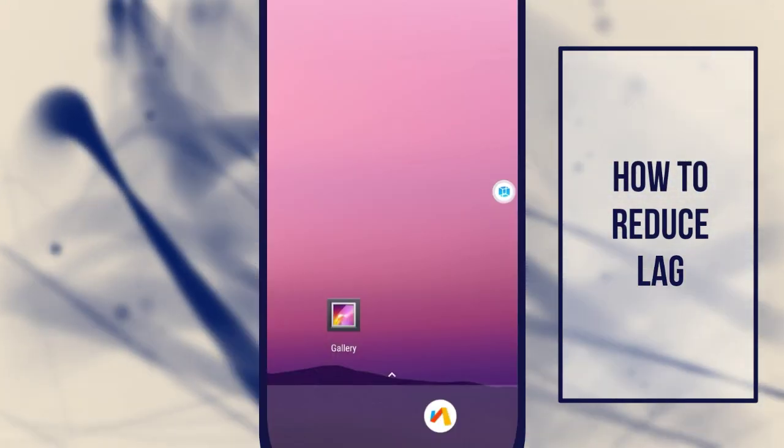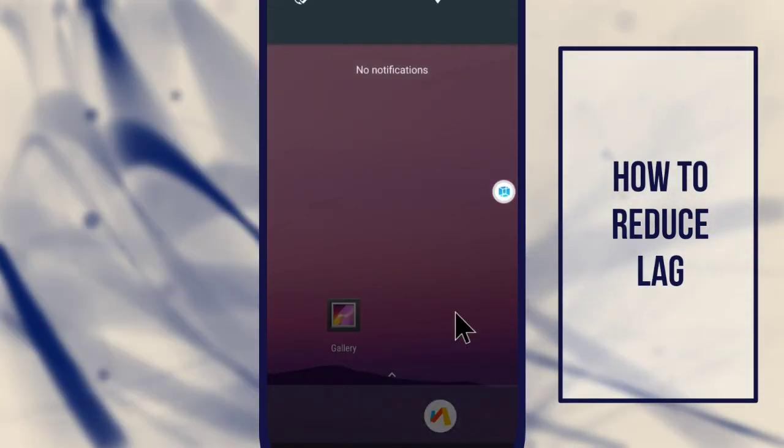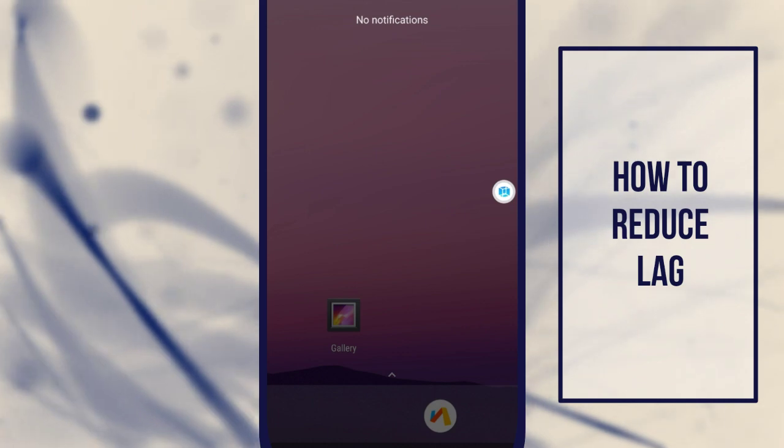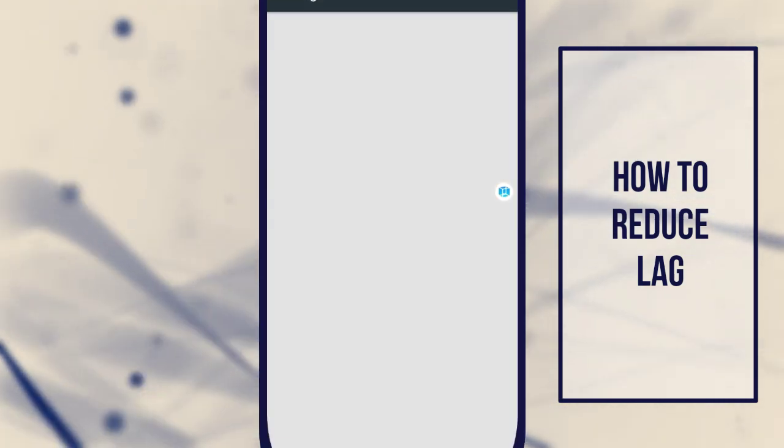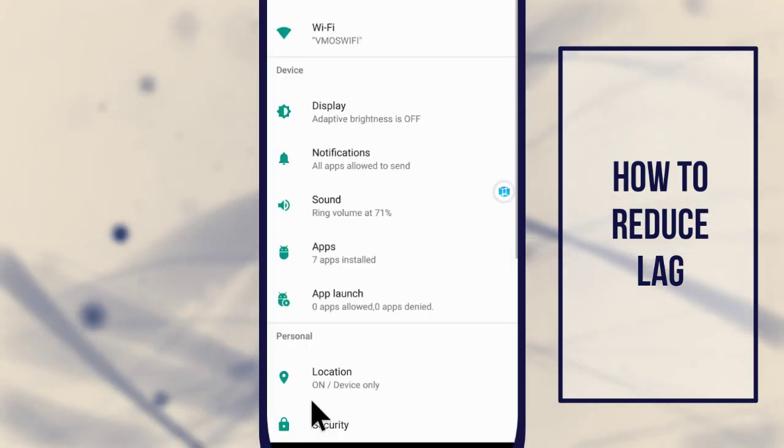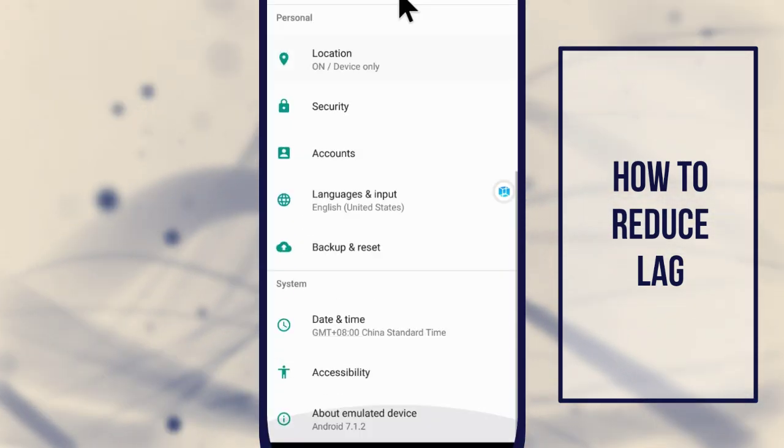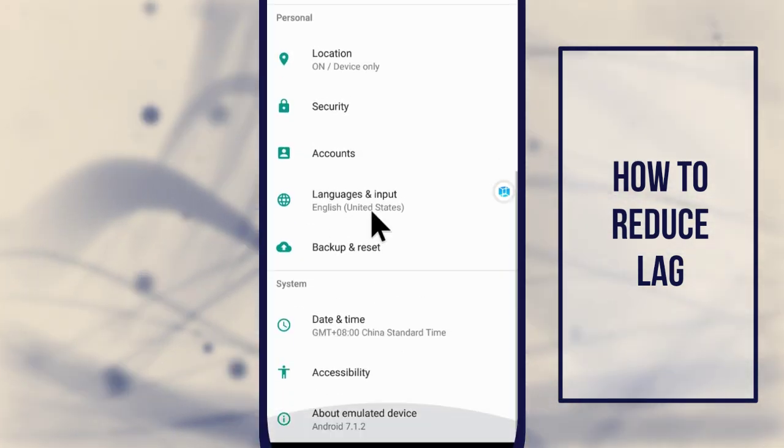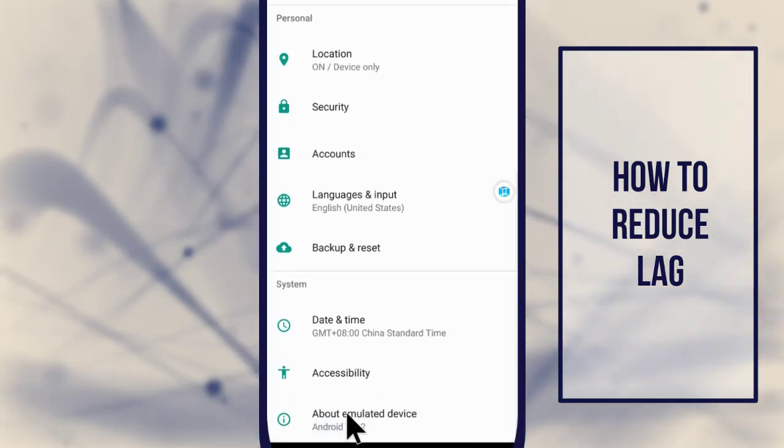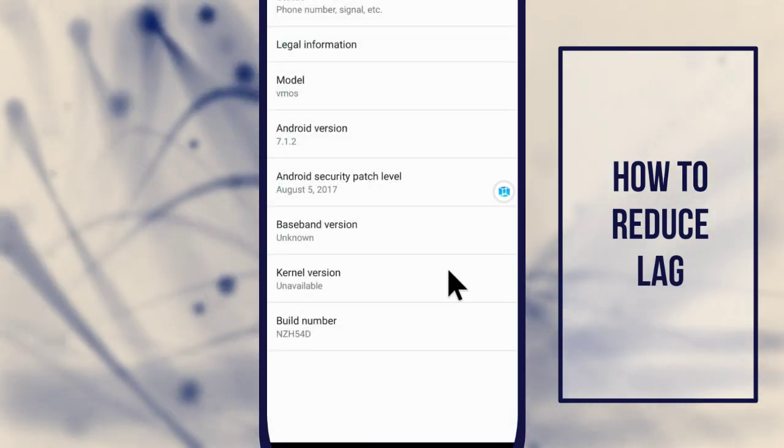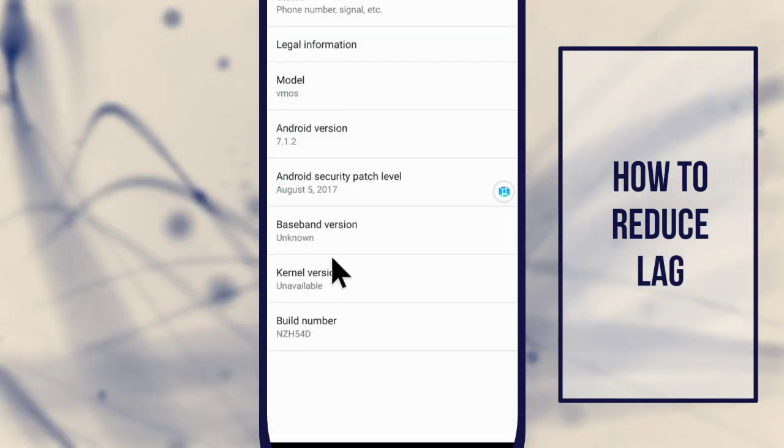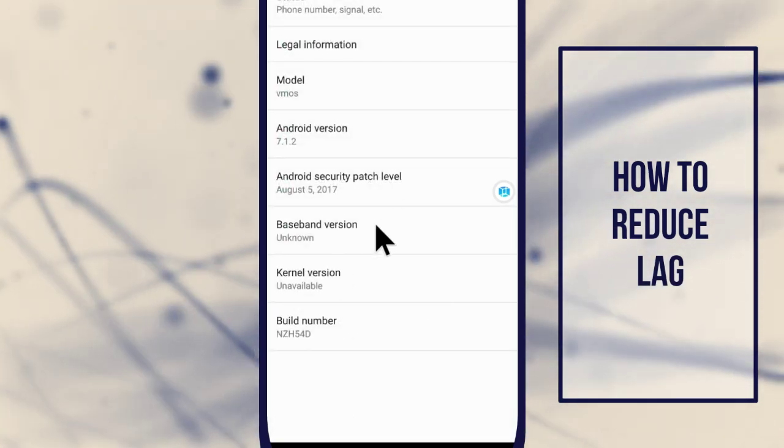Or, you can have two instances of the same game running on different accounts. It's best to have access to two Google Play stores to install different sets of apps for different Google accounts.